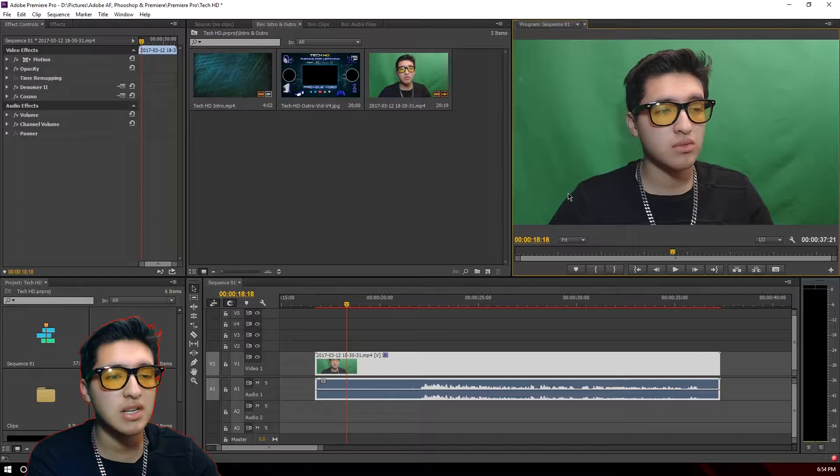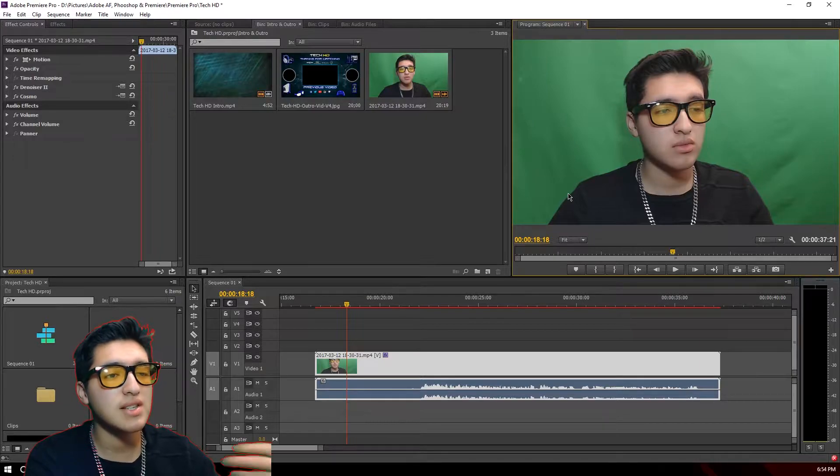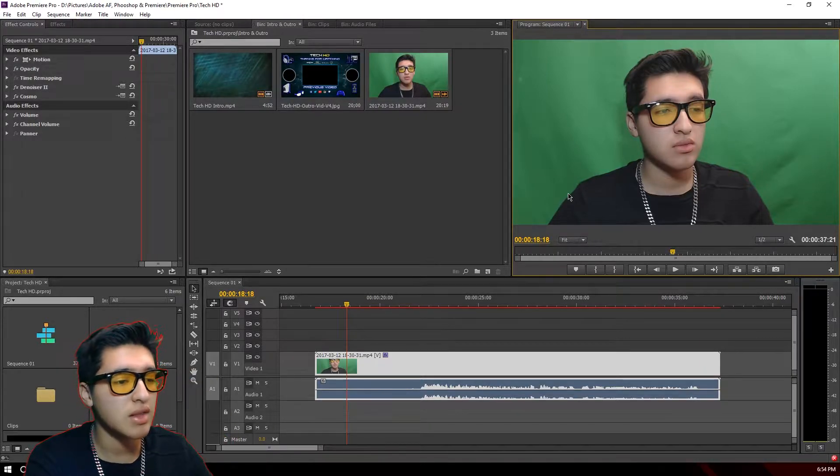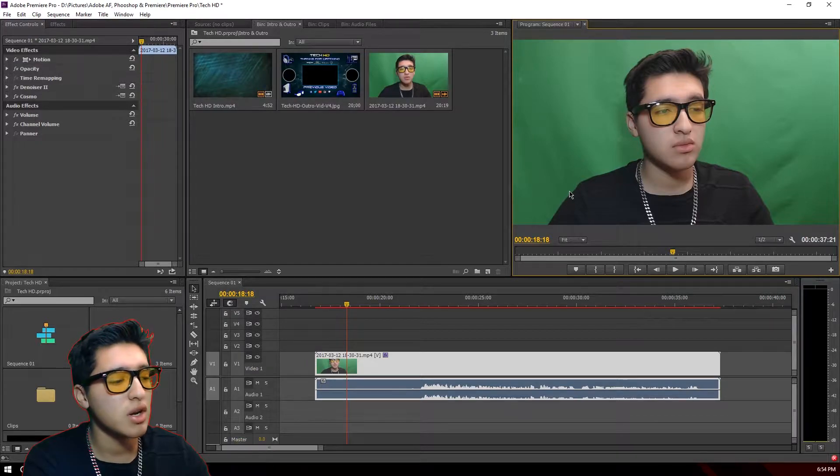I recommend using two to three lights. For me, I don't have a very bright room, so I have all these lights hitting me whenever I'm streaming or recording with the green screen. Now I'm going to be showing you over here in Adobe Premiere Pro CC how I remove it — as you can see, the green screen is working really well.